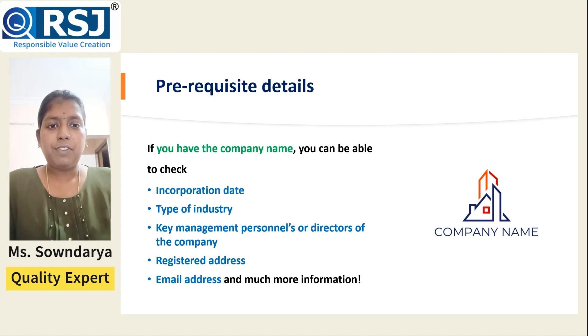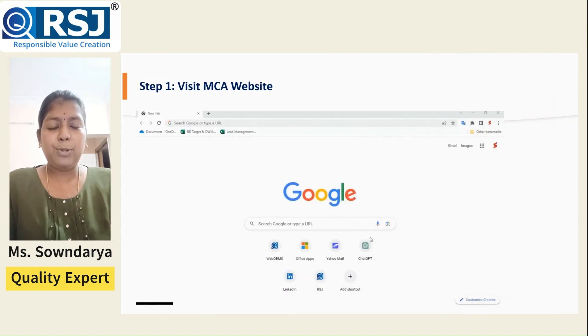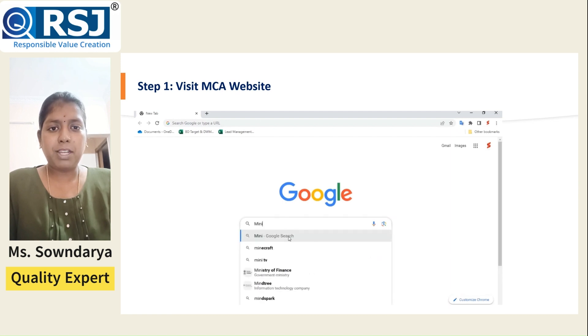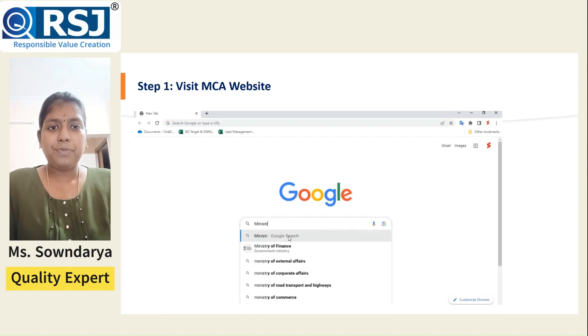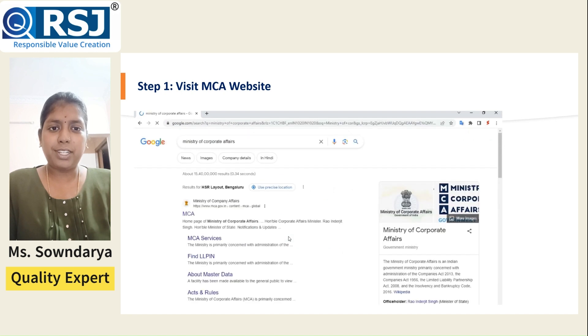The first step is to visit the Ministry of Corporate Affairs portal through any browser and navigate to the tab Company Master Data. The direct link is also mentioned in the description box as well as on the cards.